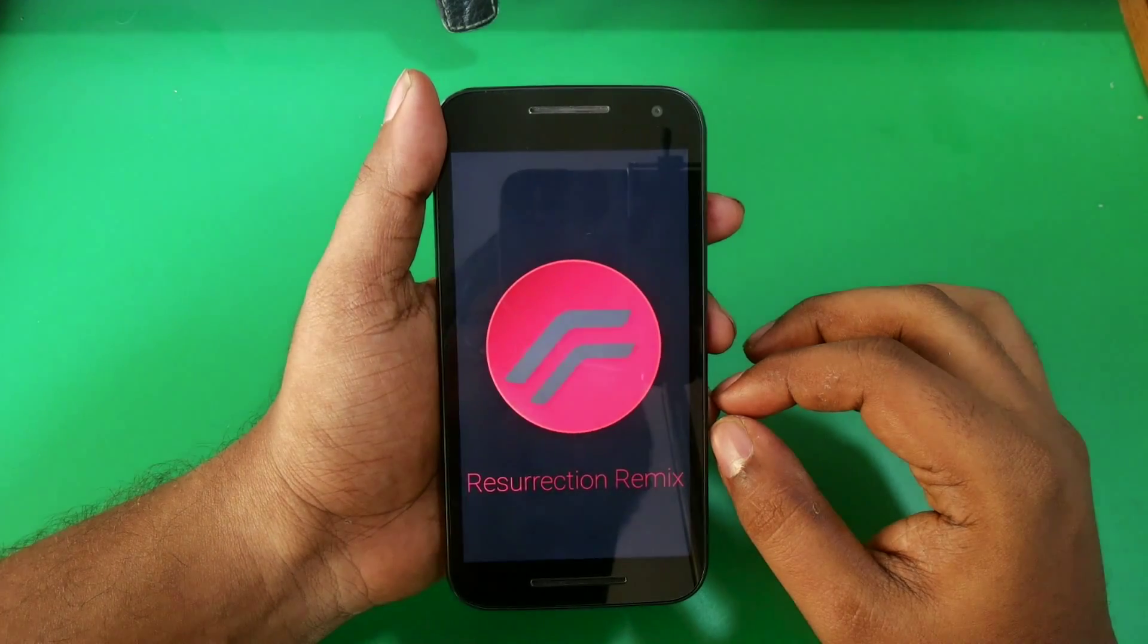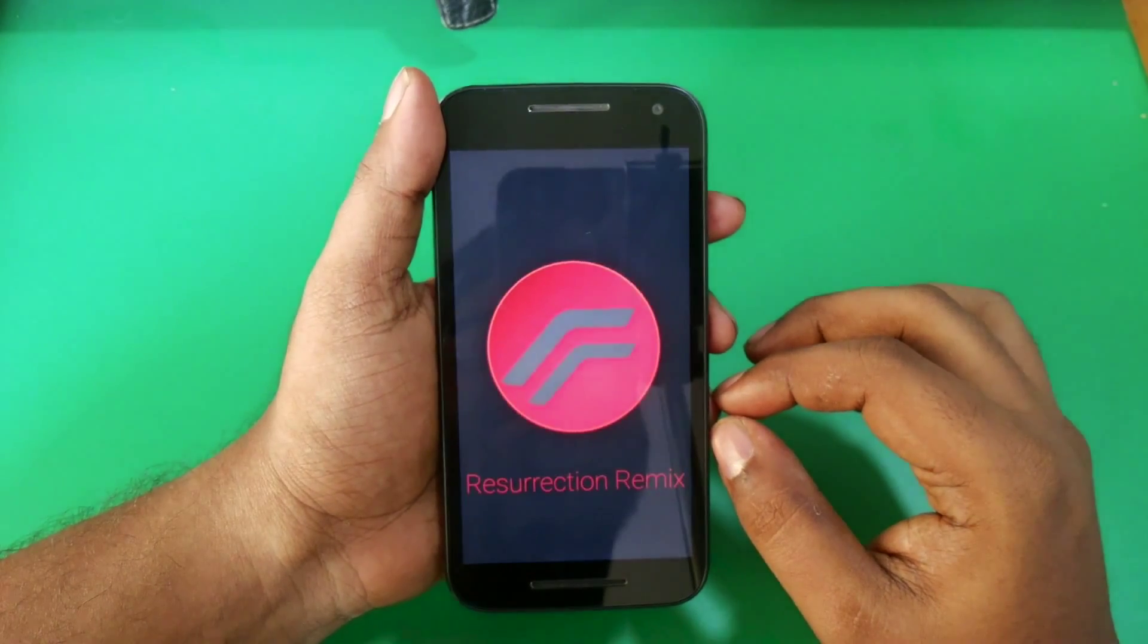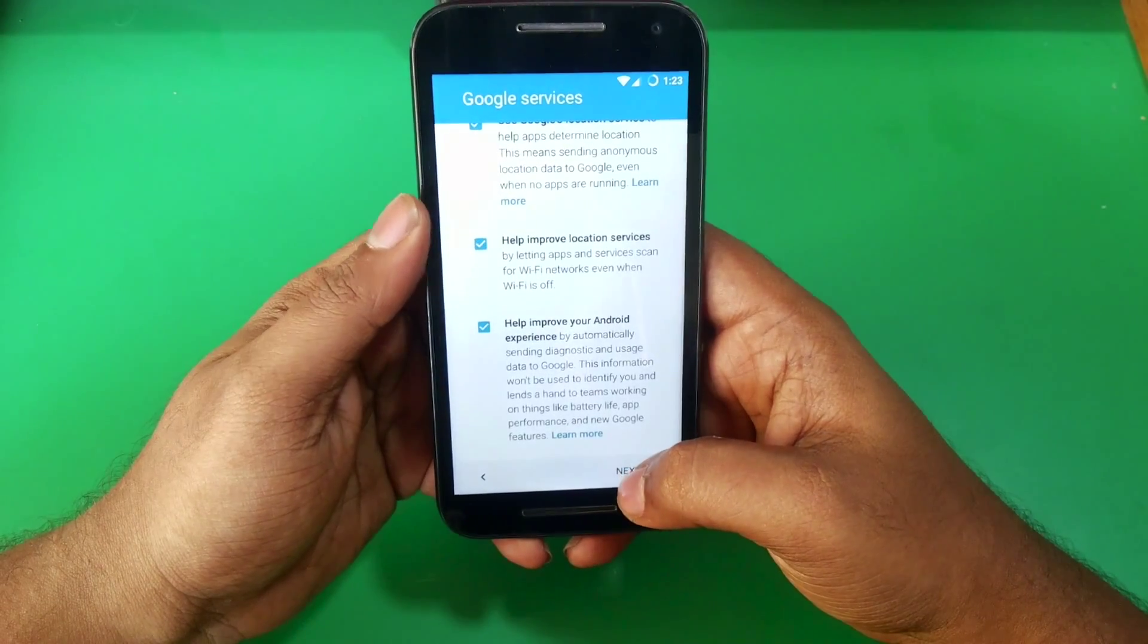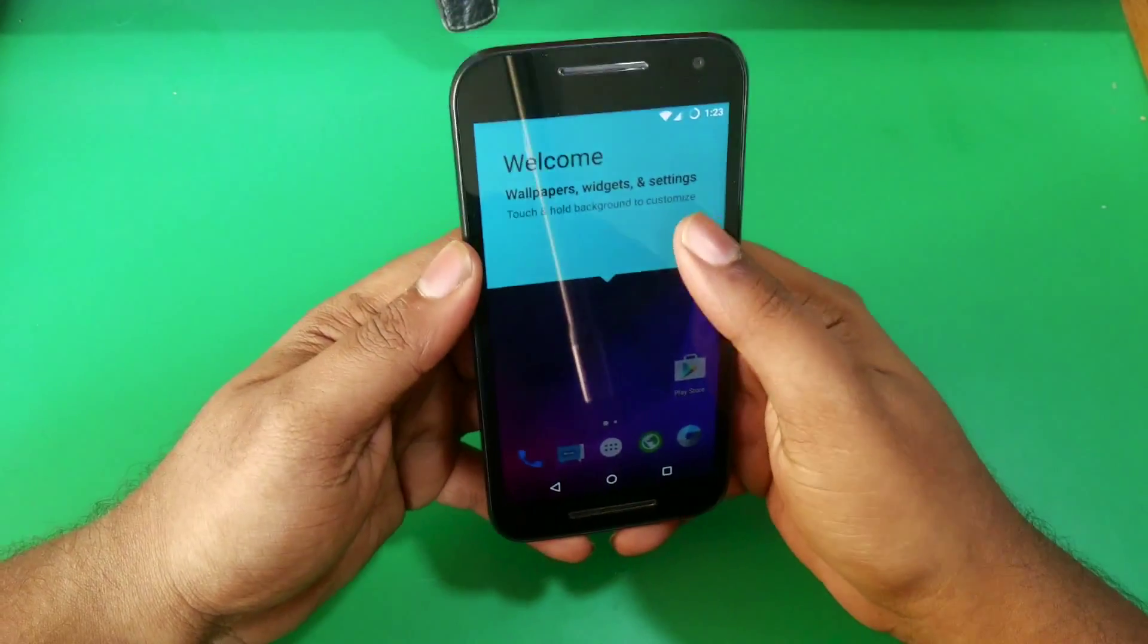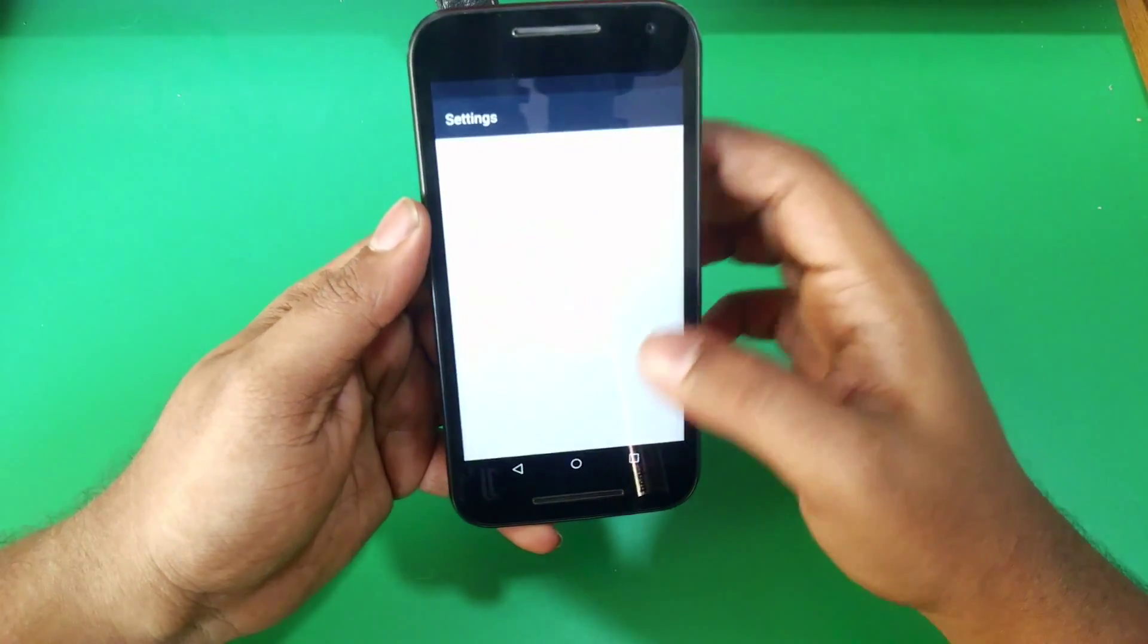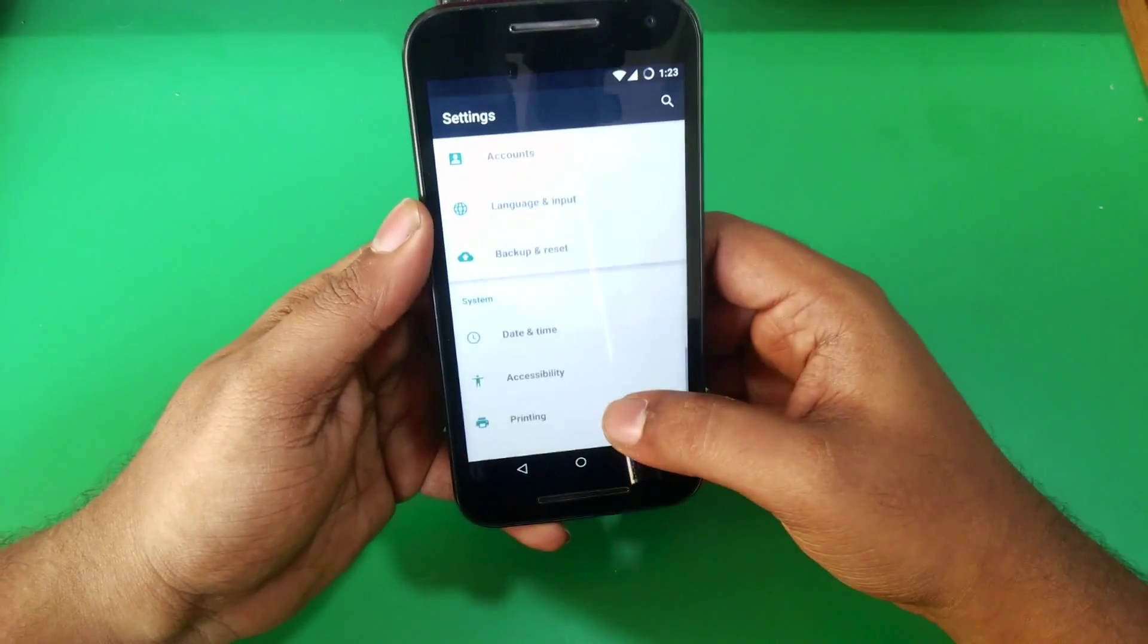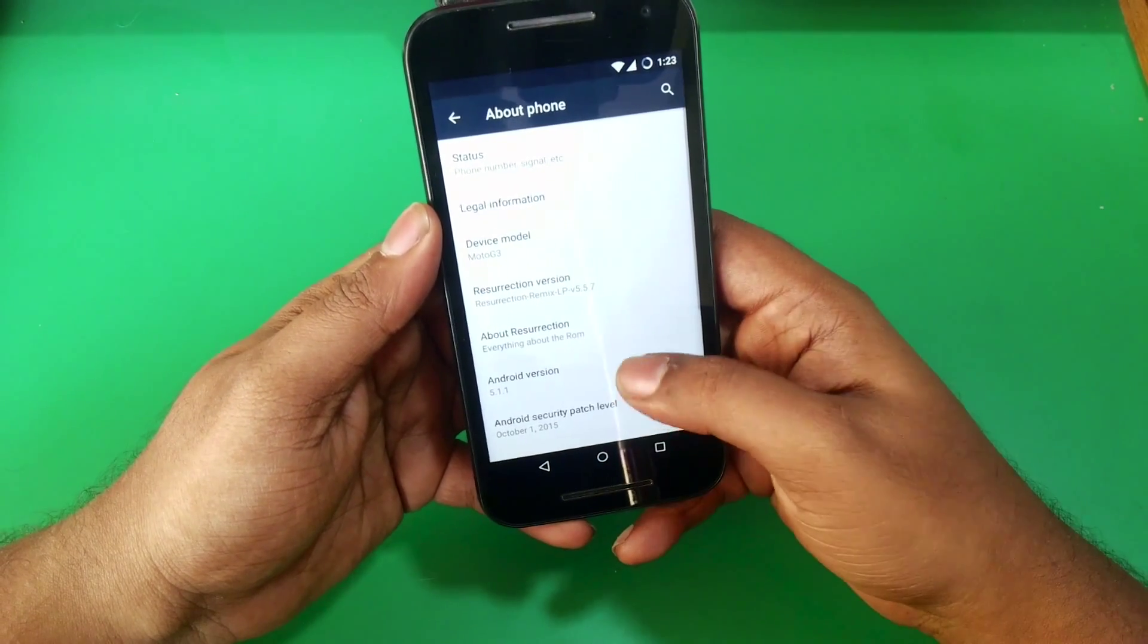As you can see, we are booted now. I would like to give a quick shoutout to Wetzel, my buddy who made this ROM for Moto G3 and also many other ROMs which I'll be covering in the future videos.